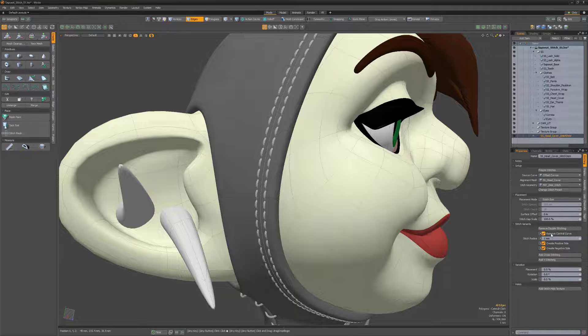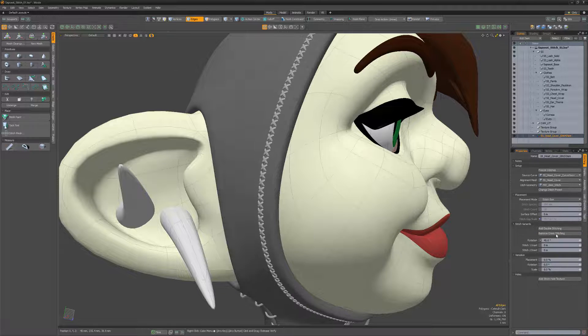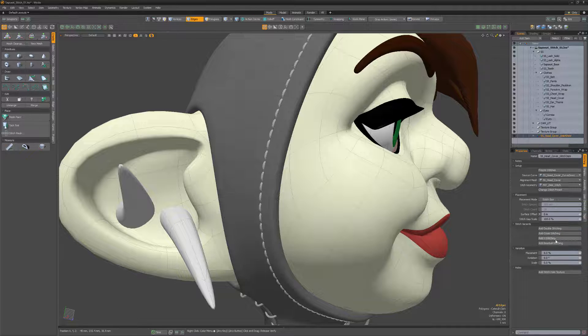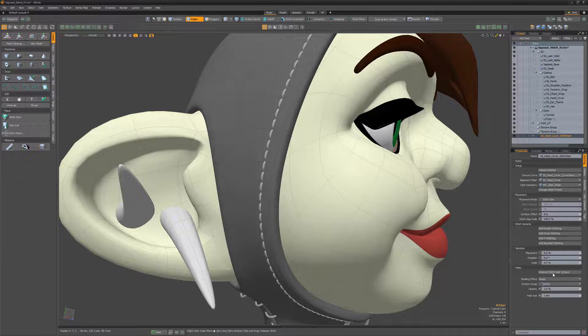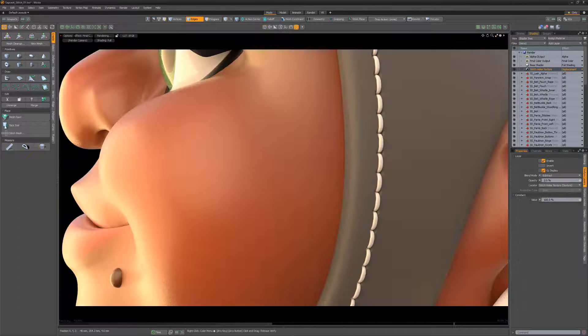Several stitch variants are available, making it easy to create a variety of stitch patterns, each with their own attributes. You can also add stitch holes to your mesh using a stitch hole texture.